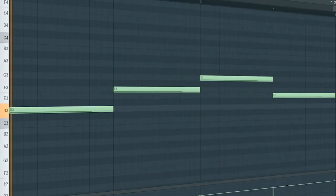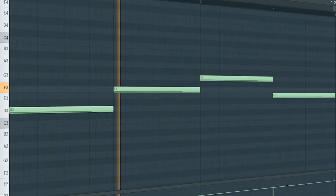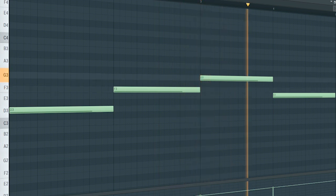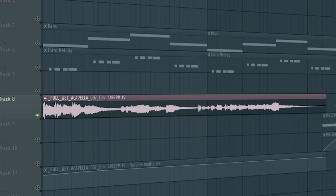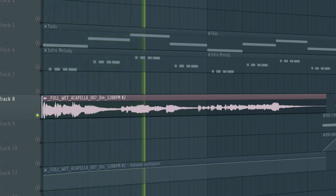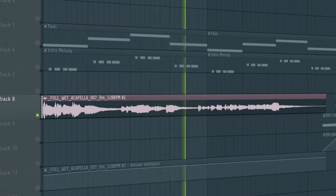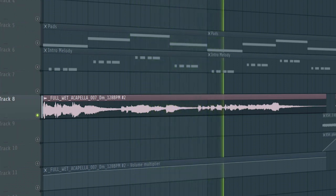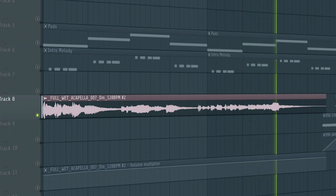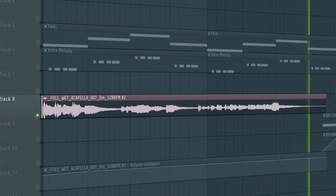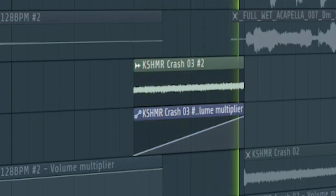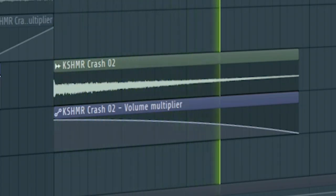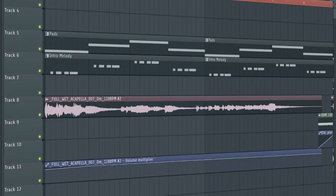Add some warm pads, and a vocal like this. Add some risers and down filters. This is how I make a song like this — here's how our intro sounds like.